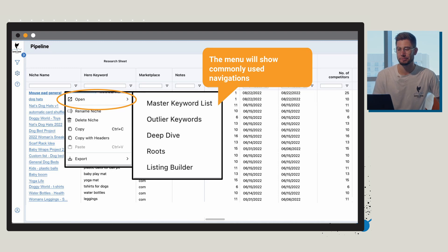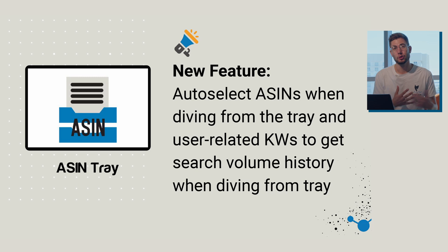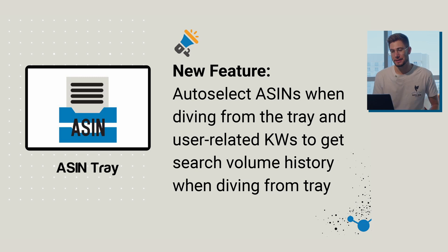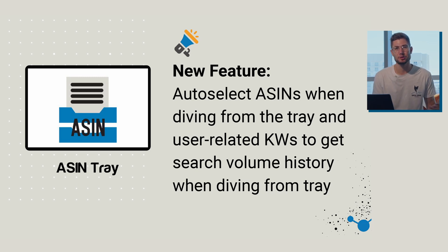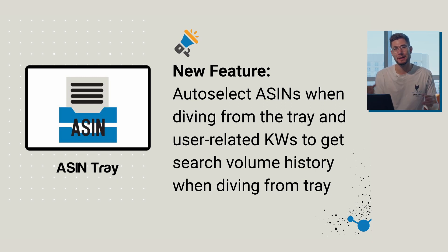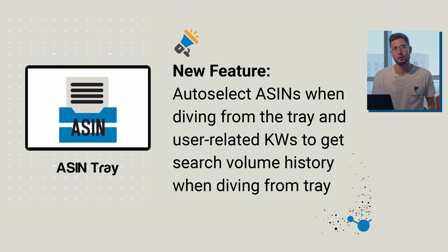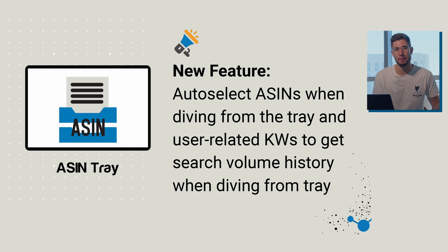So another new feature is the ability to get google search data when you're diving from the ASIN tray. Kind of the problem when you're diving from the ASIN tray is that our program doesn't quite figure out what's the main keyword that you're working on. So if you go through and actually add that into your niche name as close as you can to google search traffic, it's going to actually automatically populate some of that in.